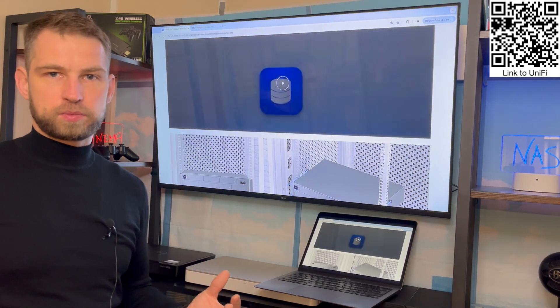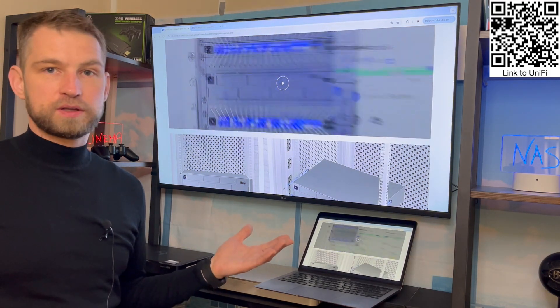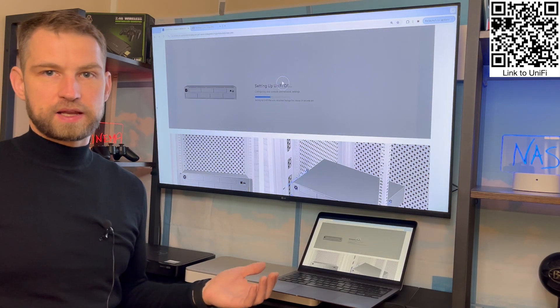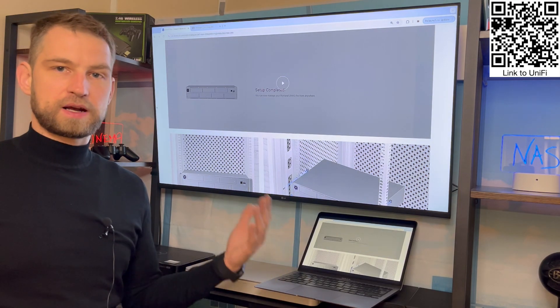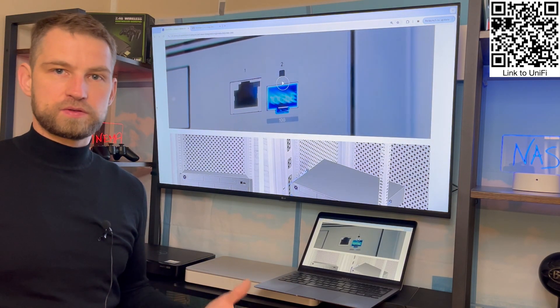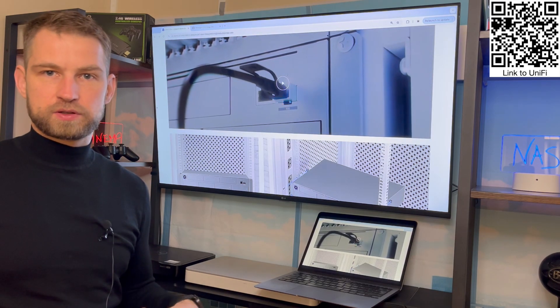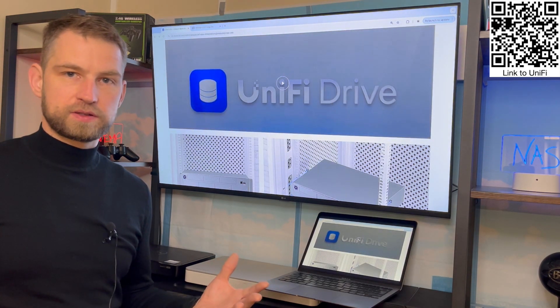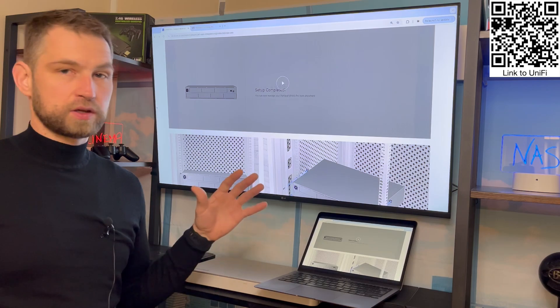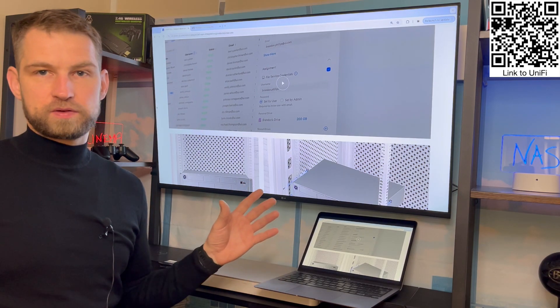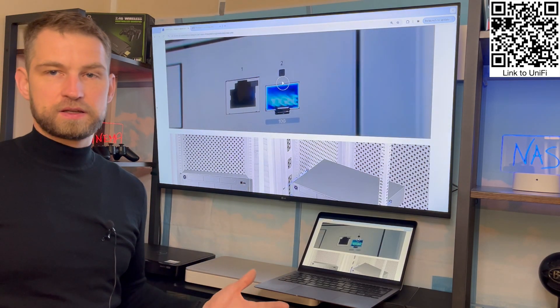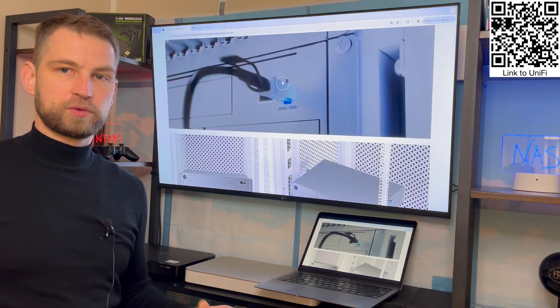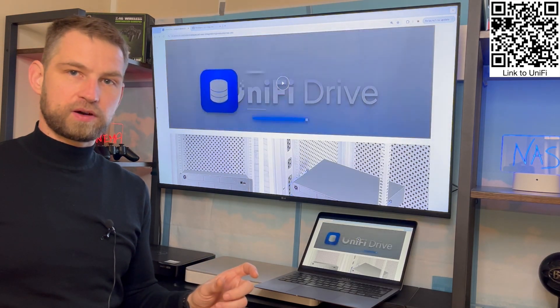Another question: can you run the DLNA service on this NAS so you could access your multimedia on your TV, phones, and other network attached client devices? The answer is no, you cannot set up the DLNA service on this NAS.